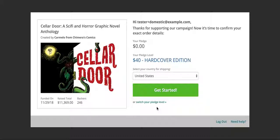Right now the Kickstarter we're running is for Cellar Door, a sci-fi and horror graphic novel anthology. But these instructions will apply to whatever Kickstarter we're currently running.